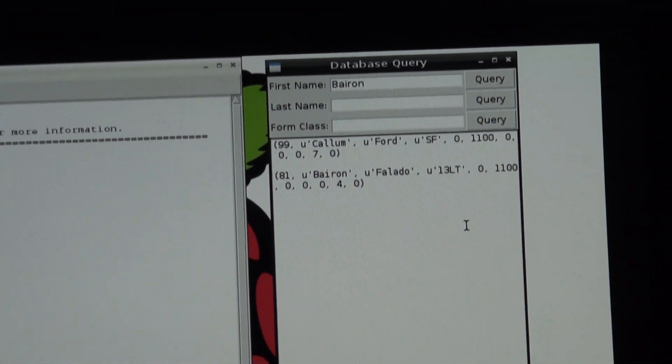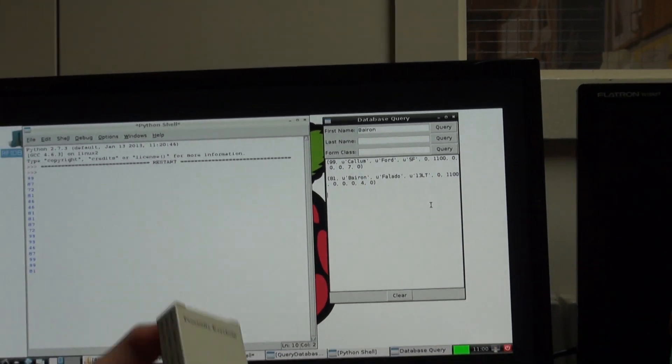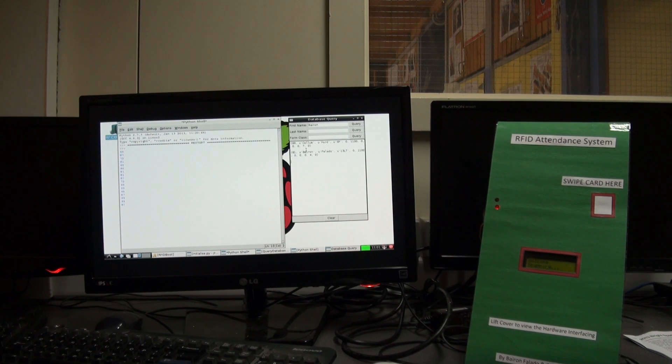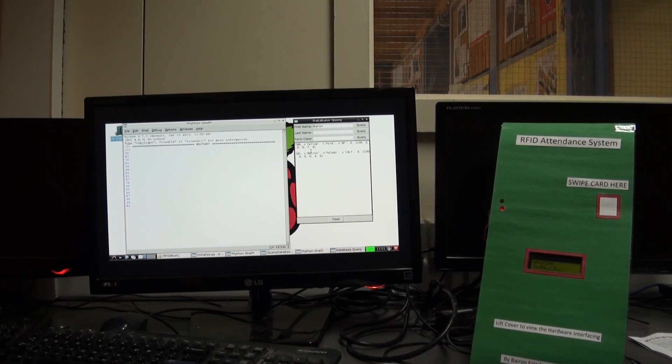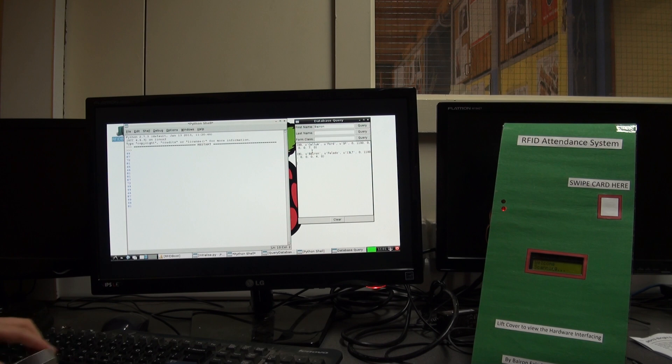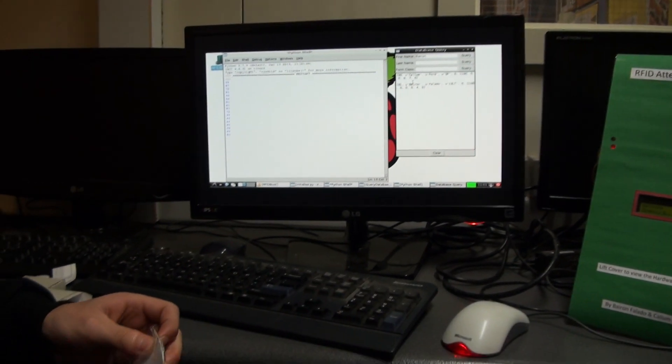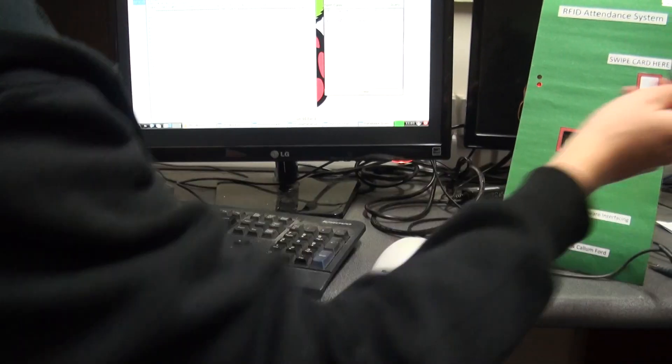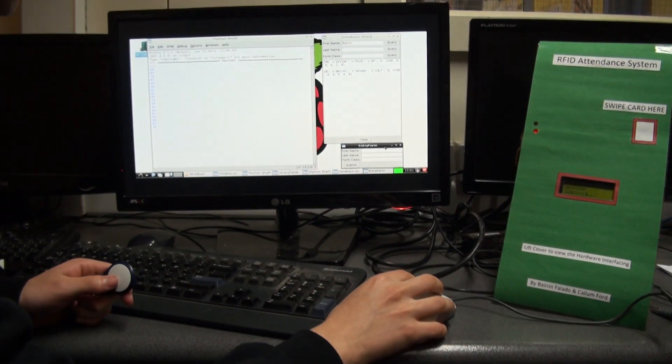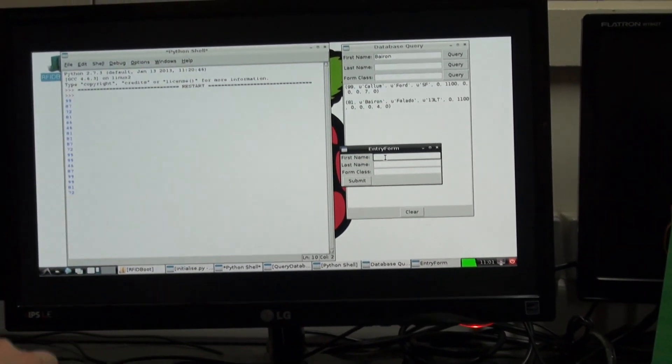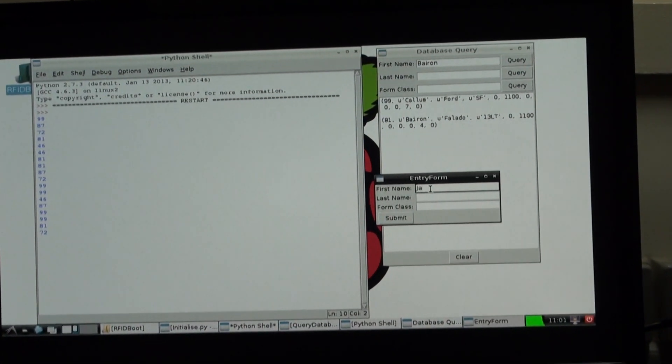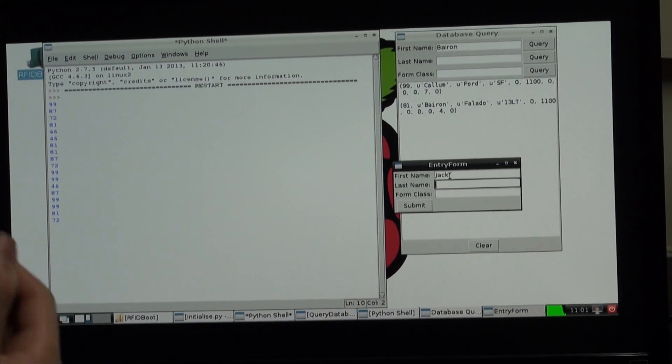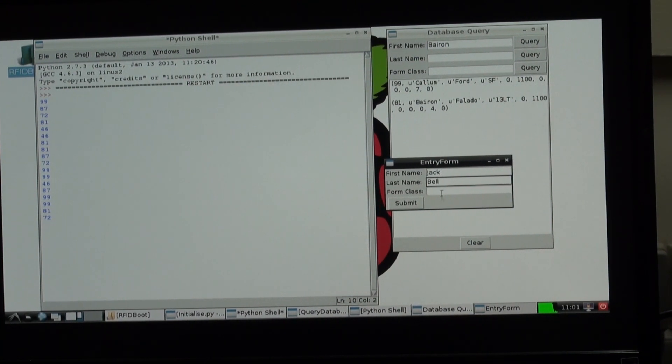So let's get another card that has not been registered yet. We'll do this card. Let me open it. Brand new. So now we've opened a brand new card. We scanned before and we scan it. And then the entry form will automatically show up. Let's say Jack.